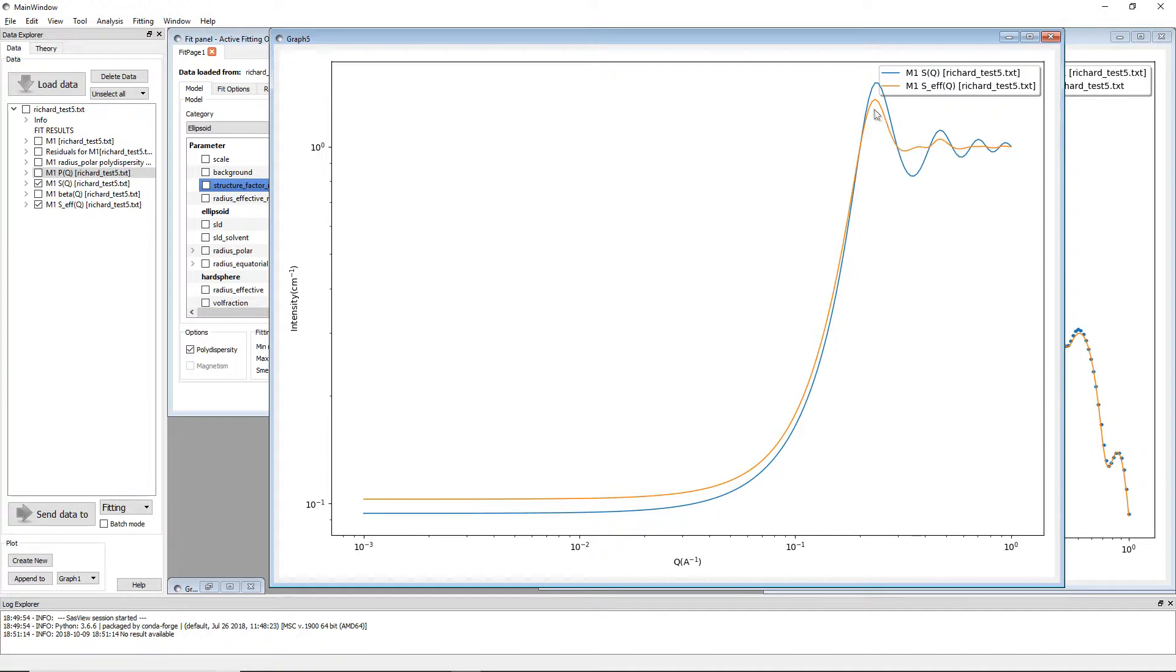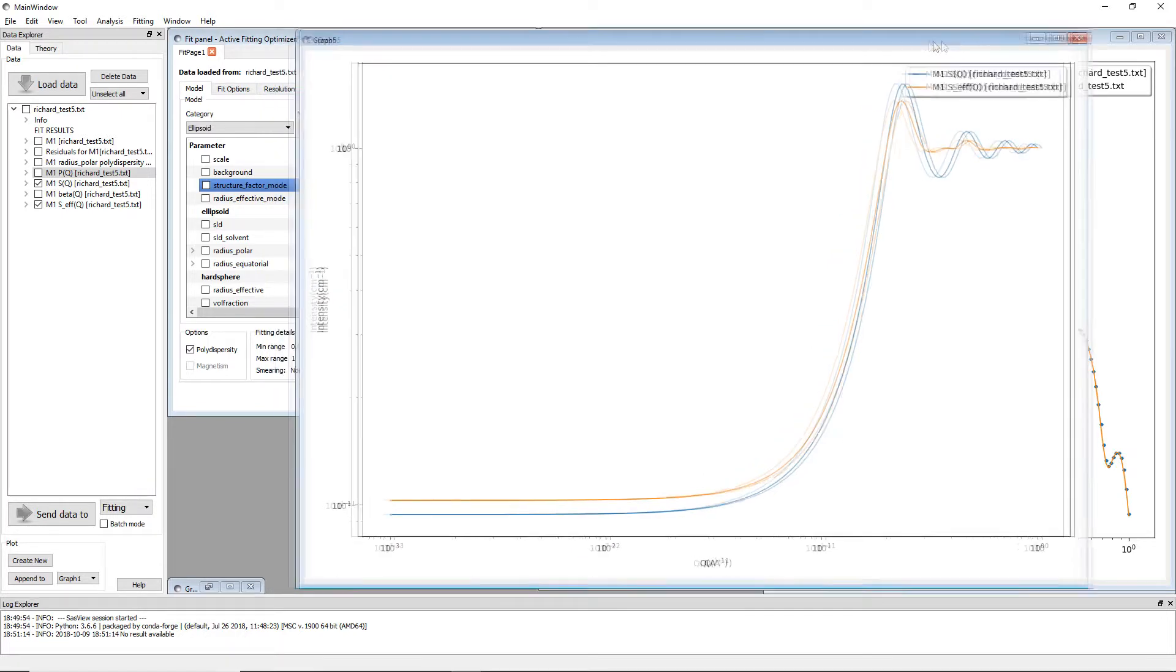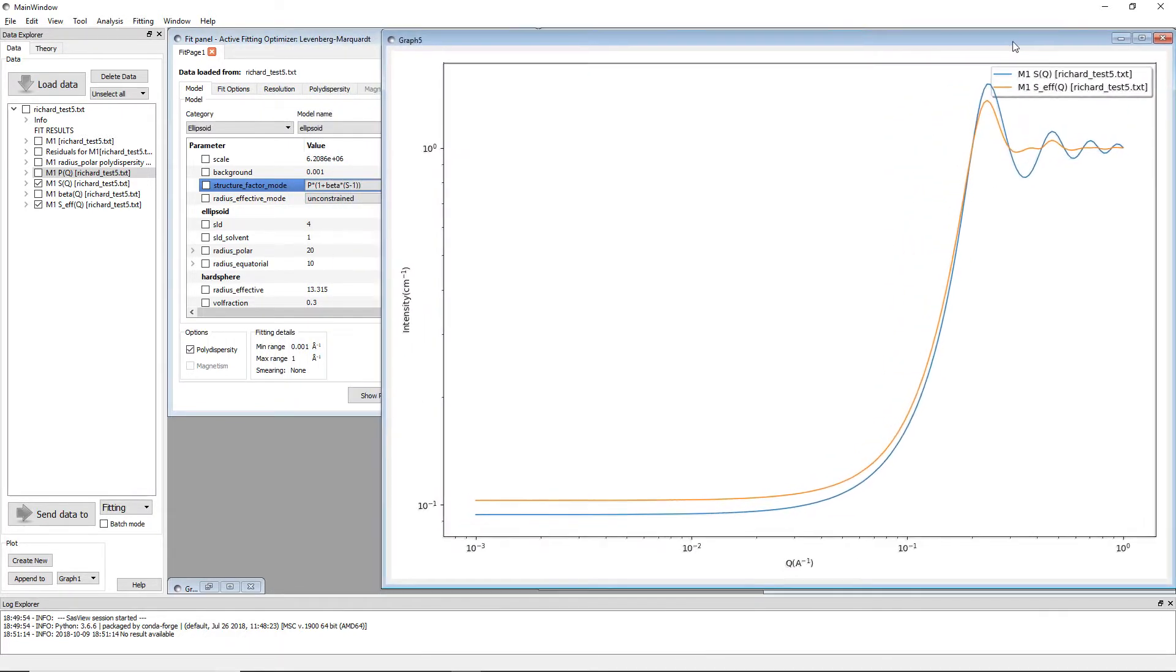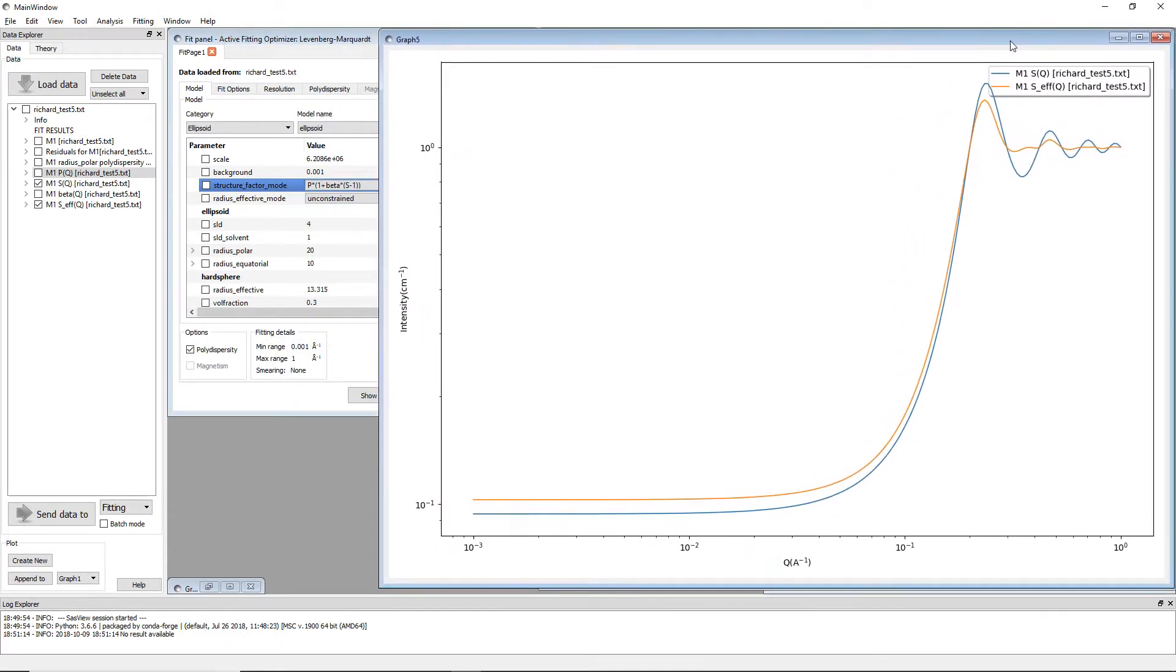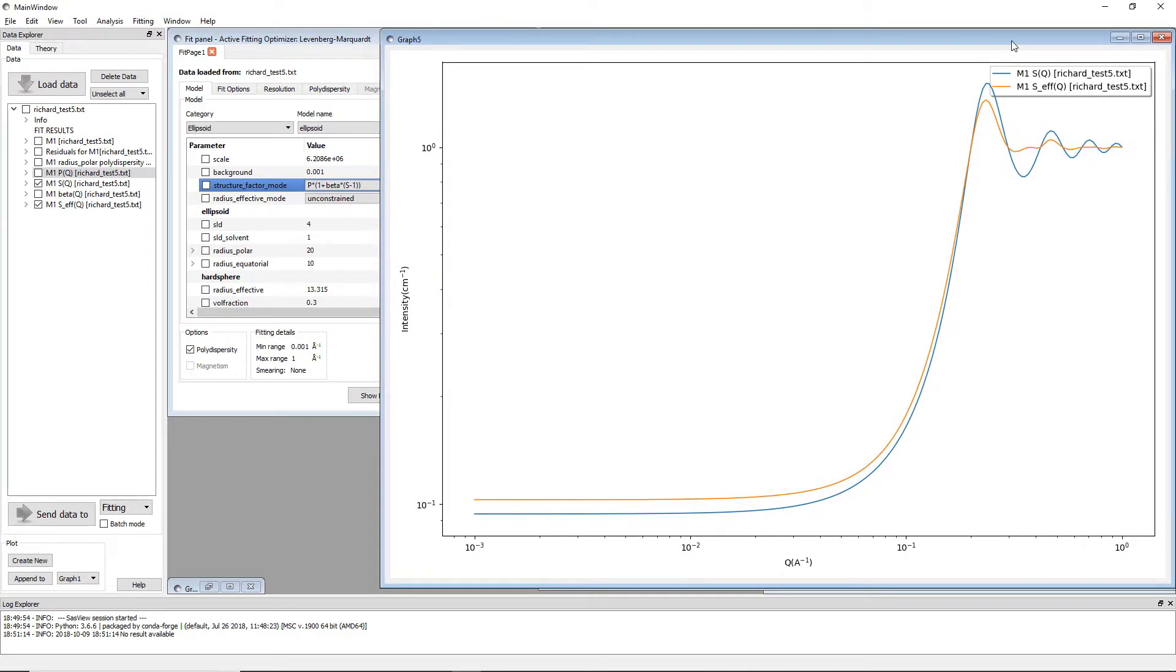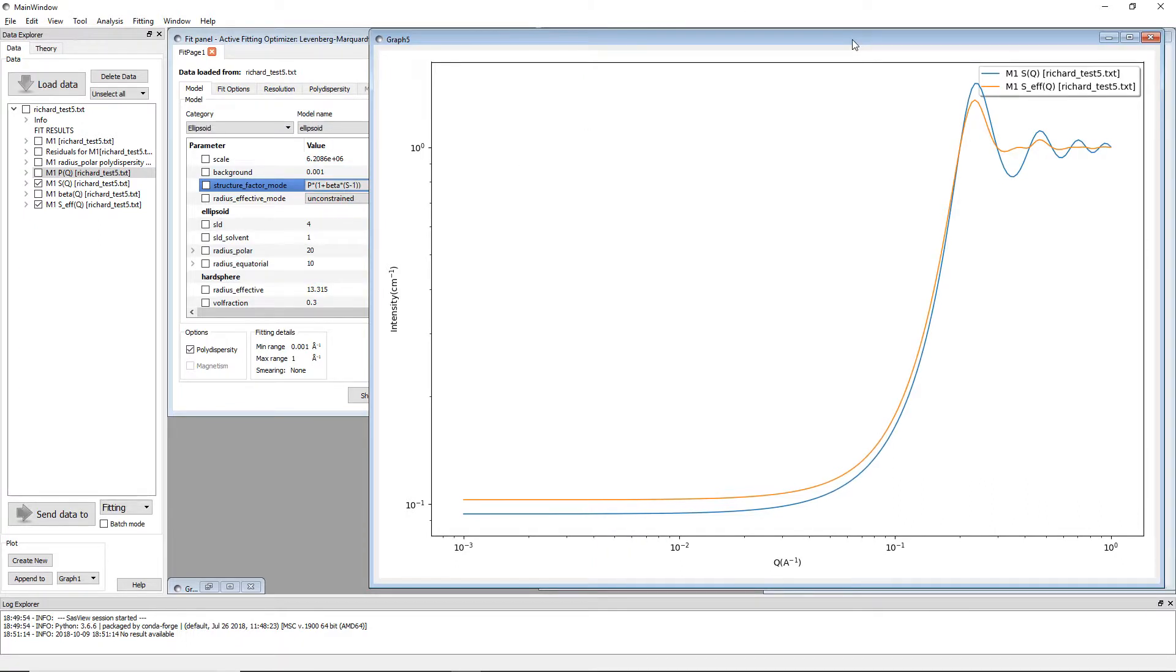In polydispersed systems this means you can very easily compare what fit you will get with or without the beta approximation turned on.